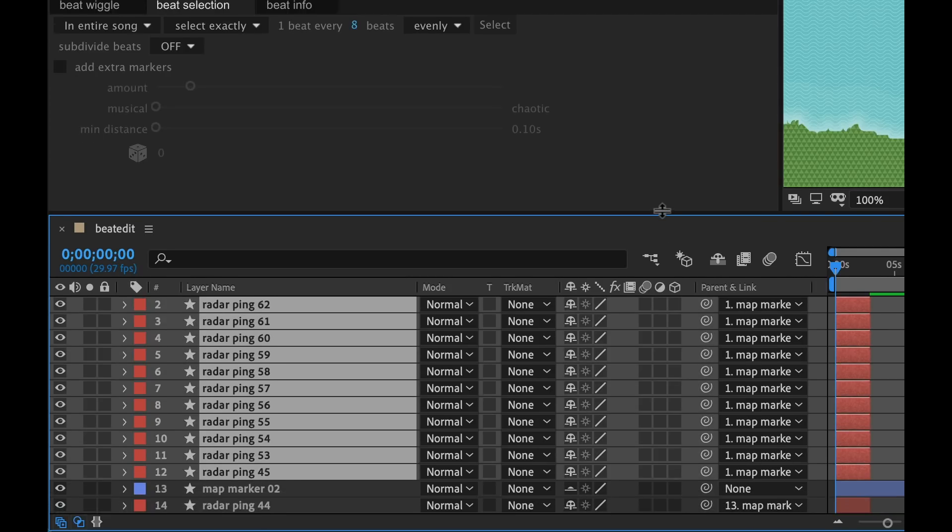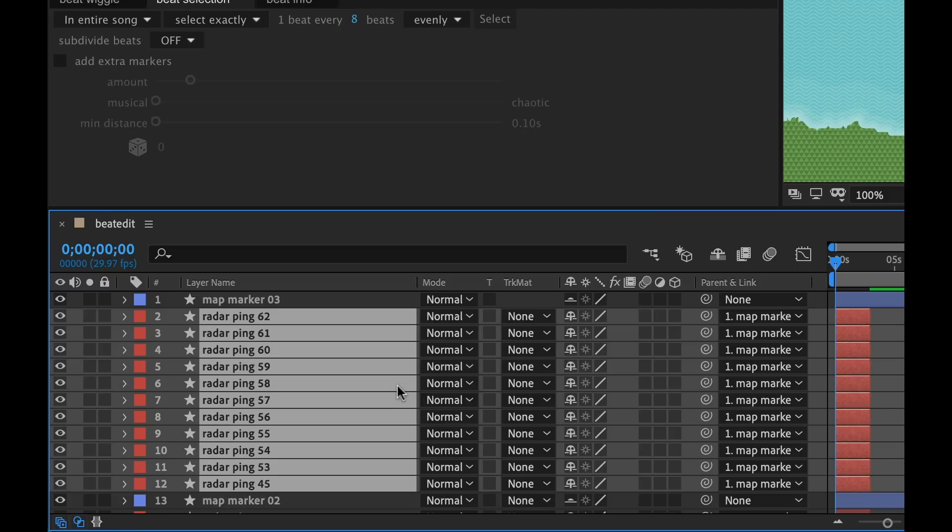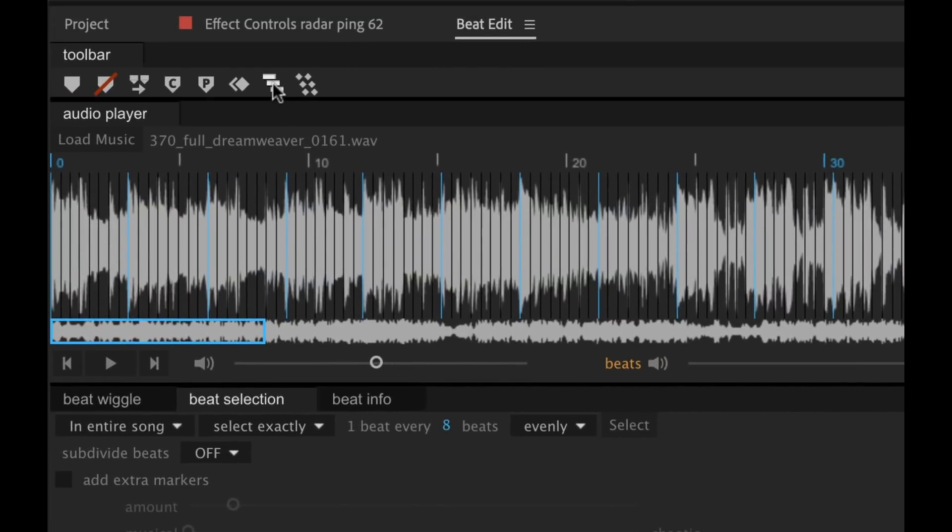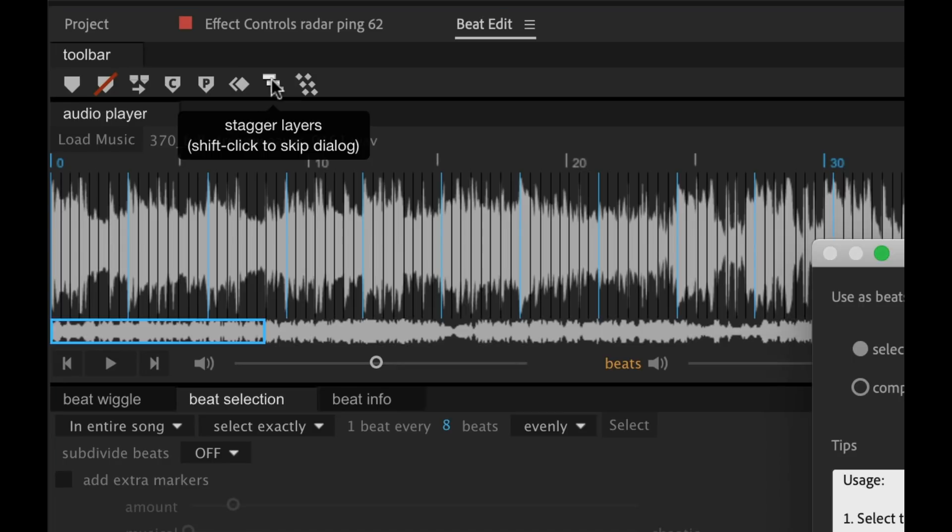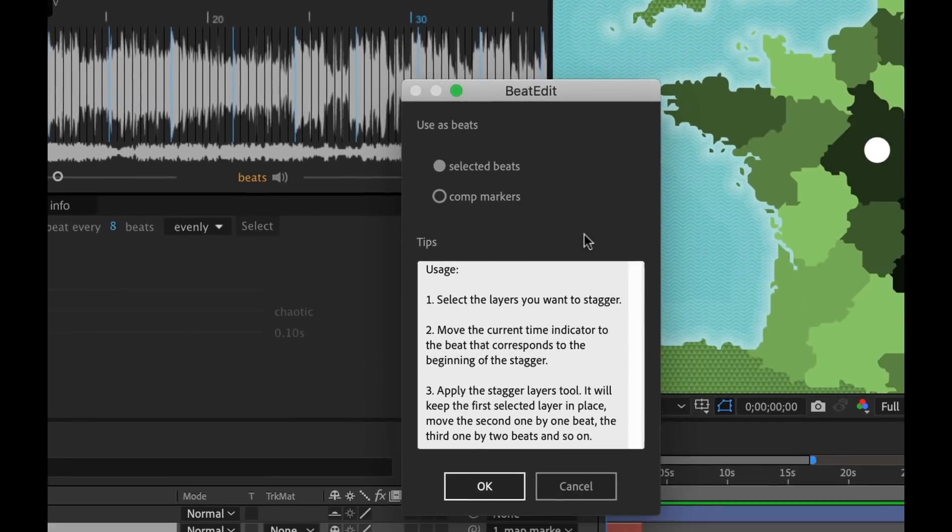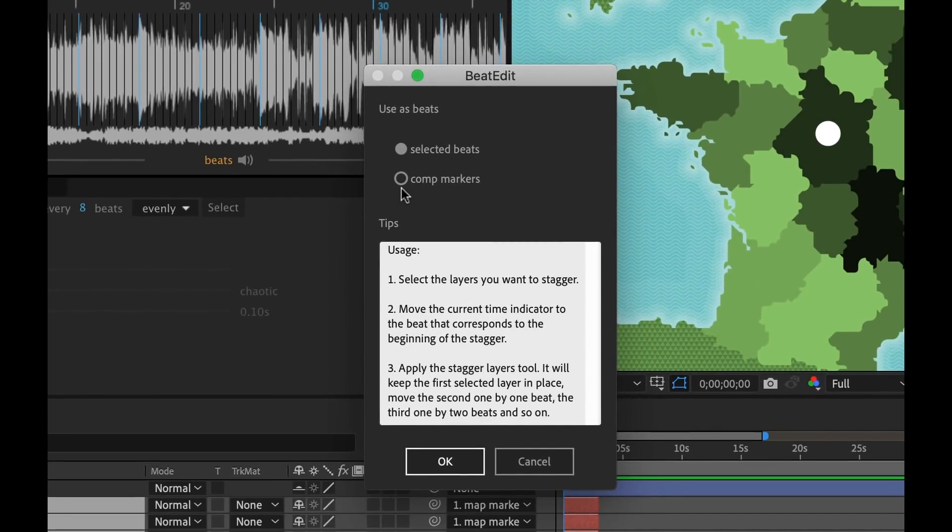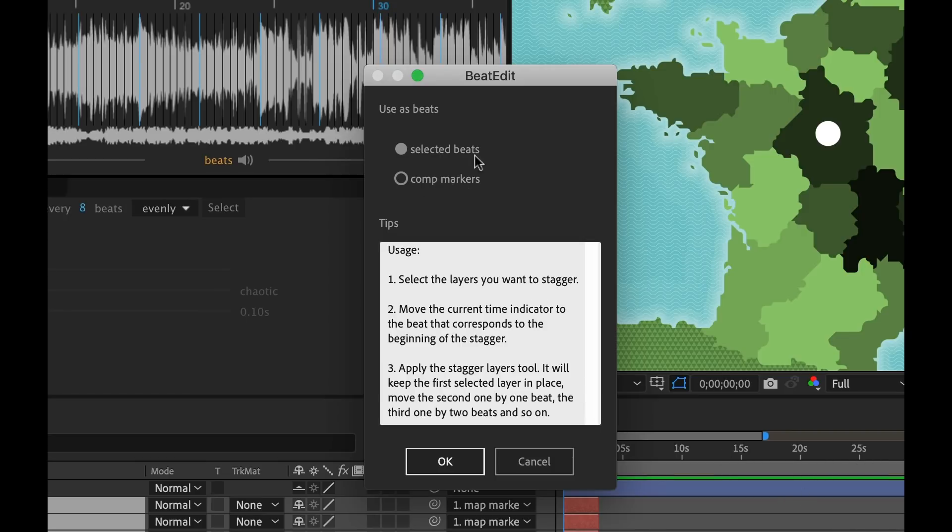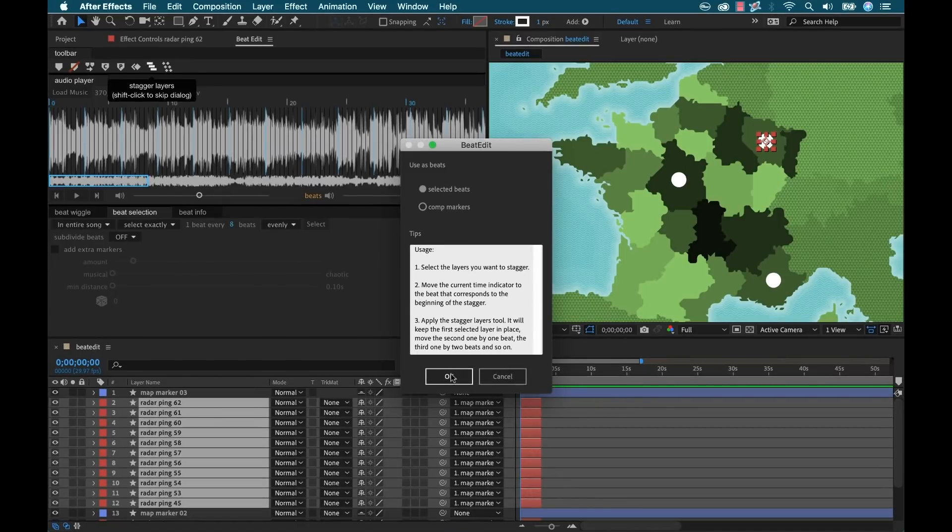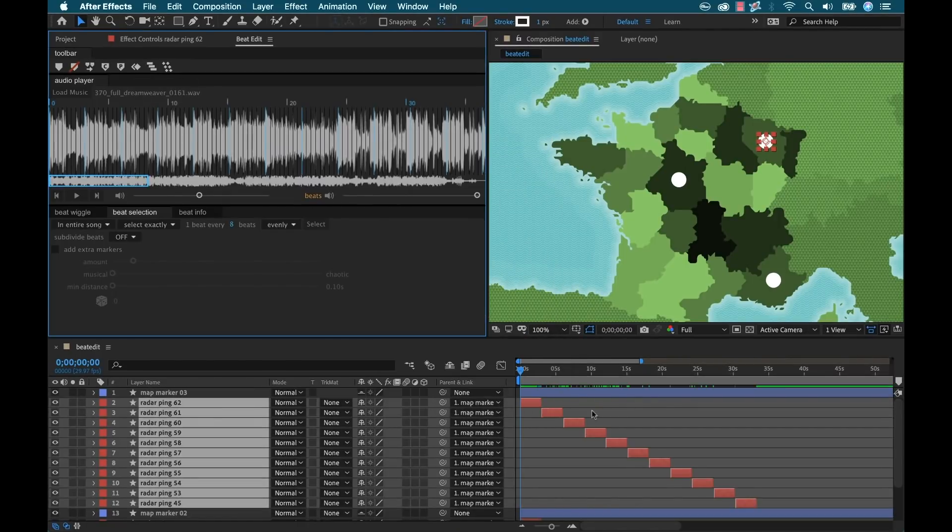I'm going to reposition this so we can see what we've got going on here. And now I can simply go up here and select stagger layers. And as I click that, it's going to bring up the dialog box. And if I had the option to use comp markers, I could, but I don't have the comp markers placed. So I'm going to leave it on selected beats. Click OK.